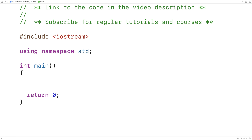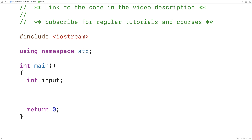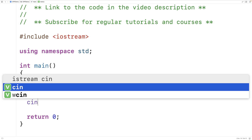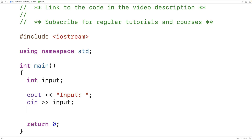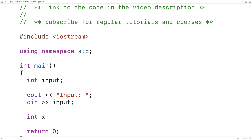For example, let's say we want to accept some input from the user and assign to a variable differently based on that input. First we'll make the input variable: int input. Then we'll ask the user for some input with cout, and use cin to store what they enter into the input variable. Next we'll say int x is equal to input equals equals 2 question mark 100 colon 200.